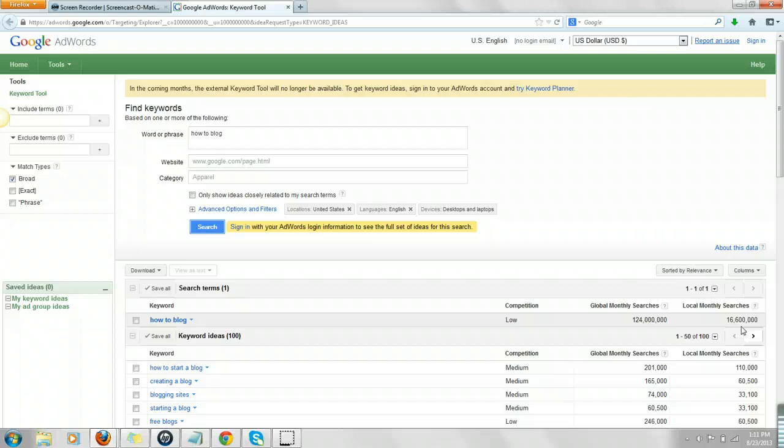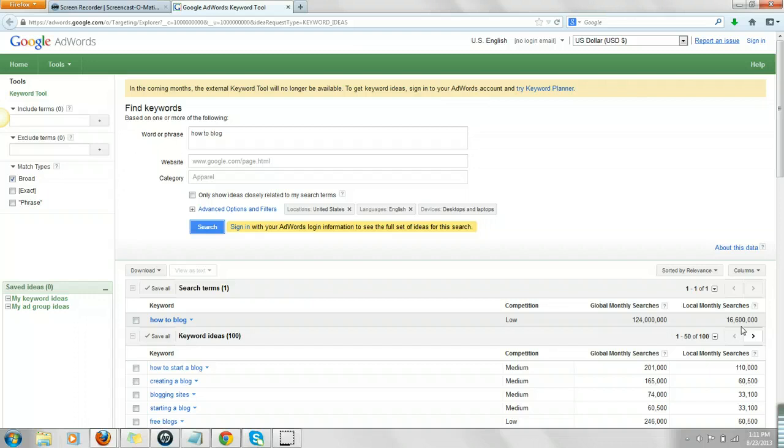So, when you're researching keywords for whatever it is you're doing with blogging, make sure that there's a good amount in search. And sometimes you'll put in a keyword phrase and it won't even come up because people are not searching for it. But it will give you different ideas as to what you could search for. And over here, you can do different match types.